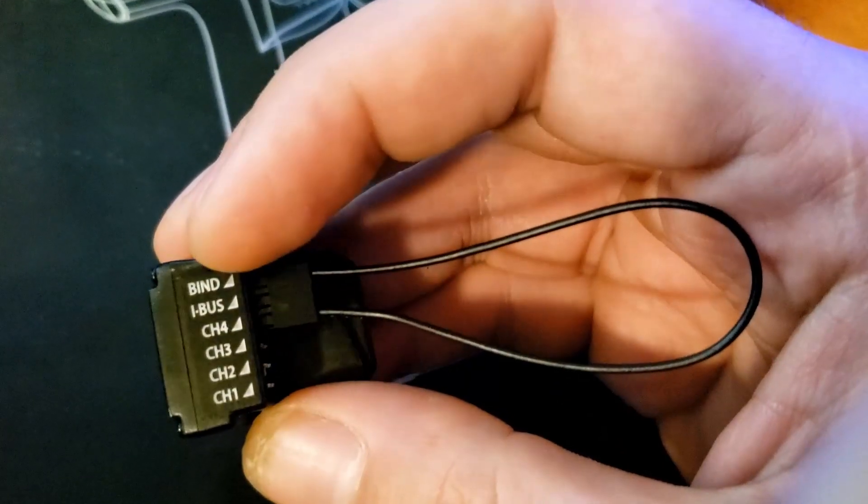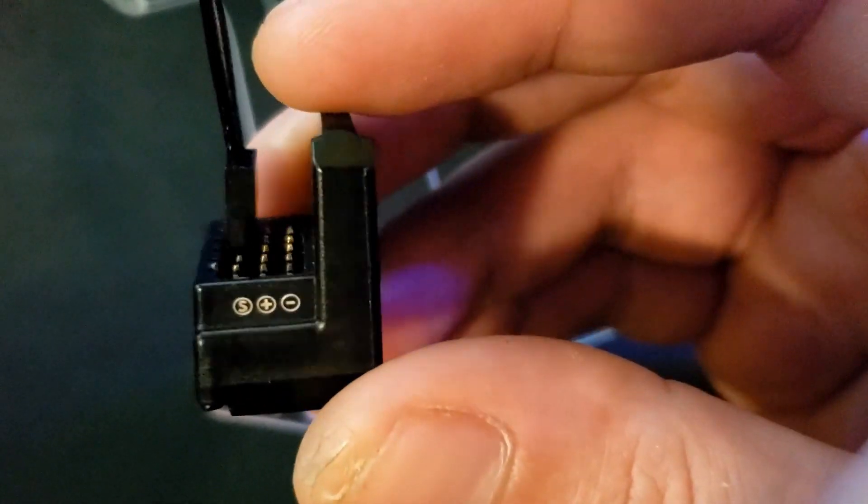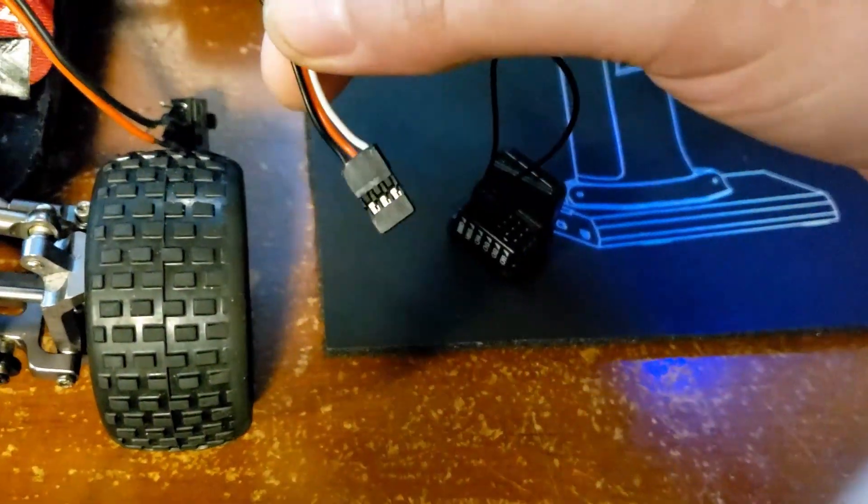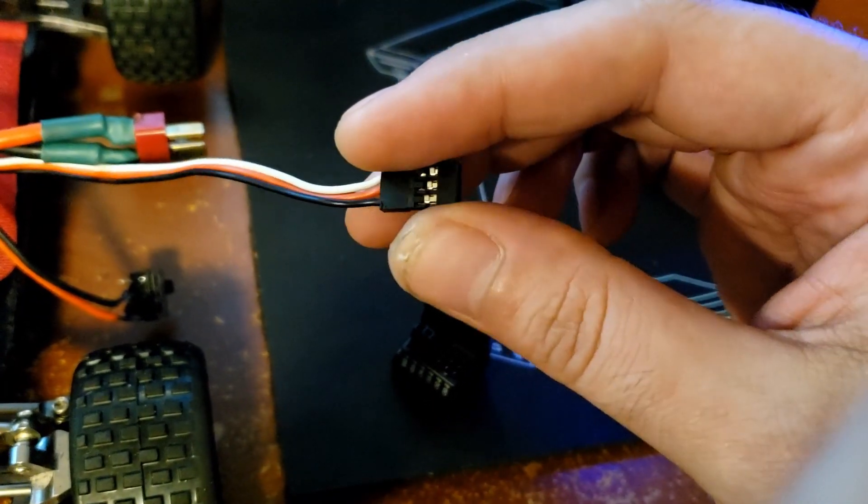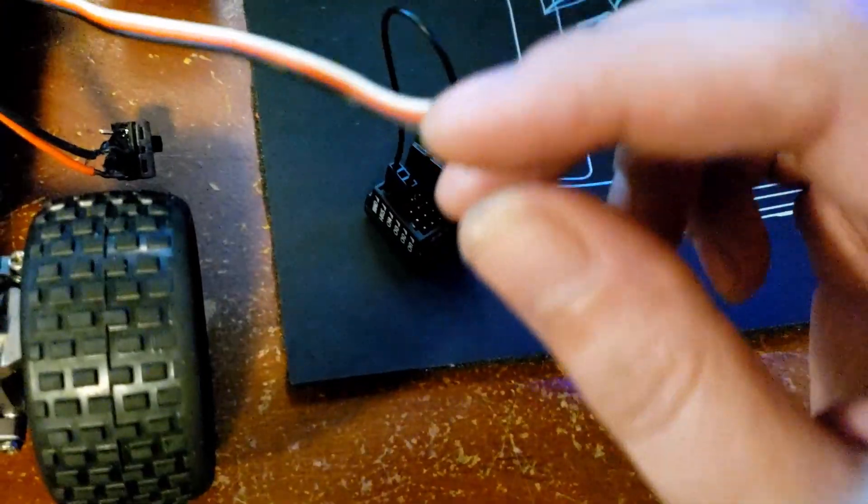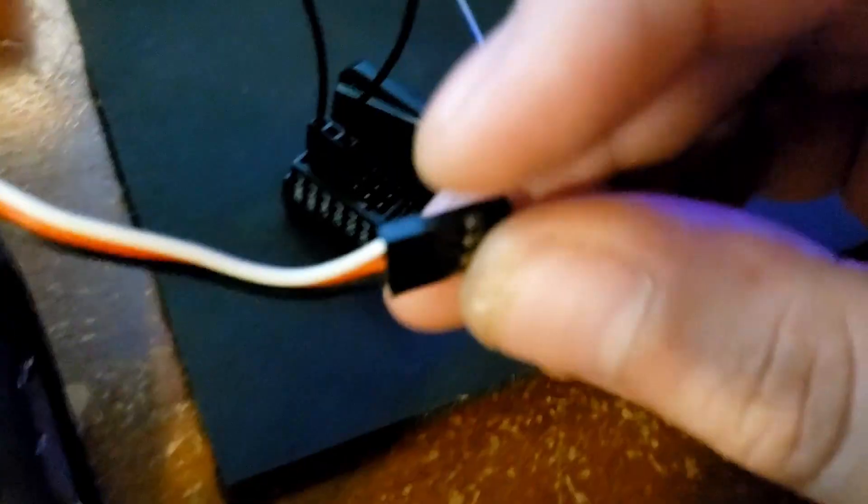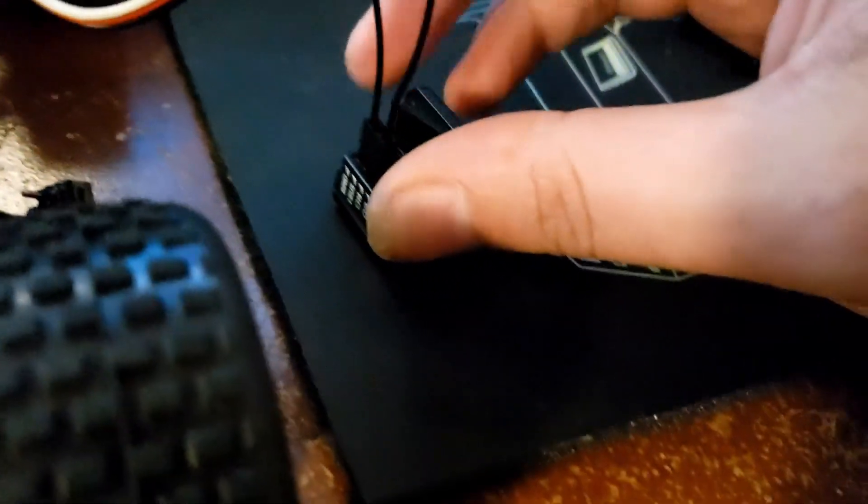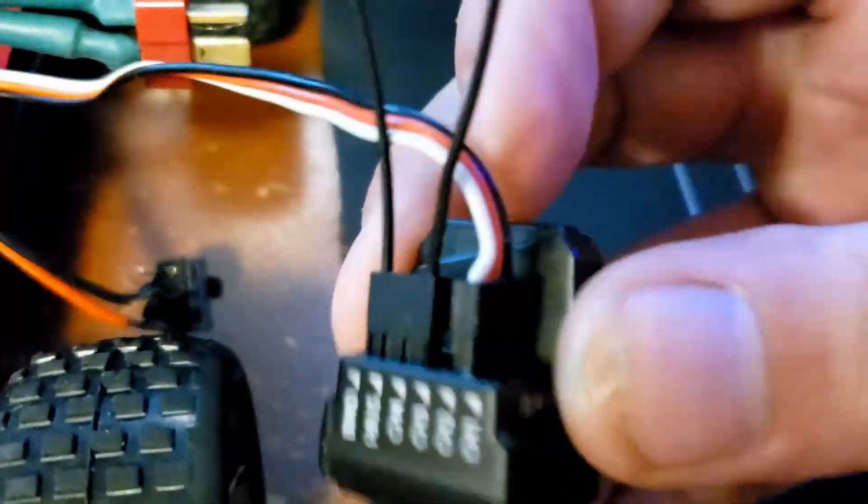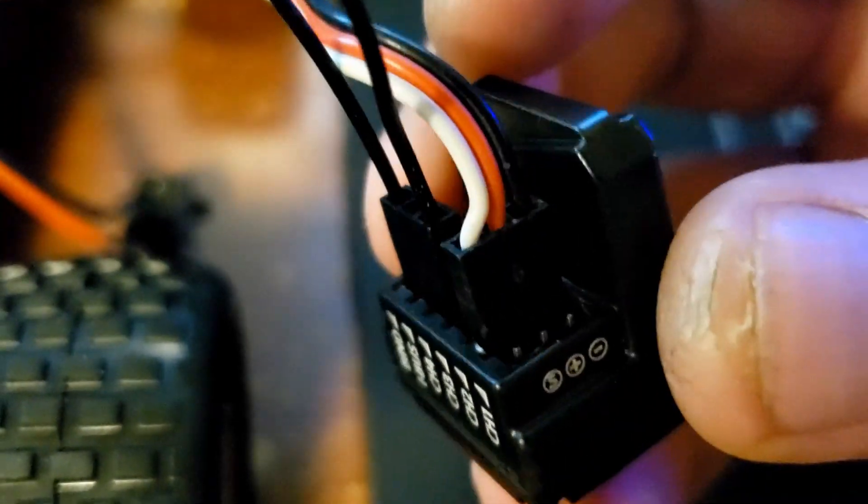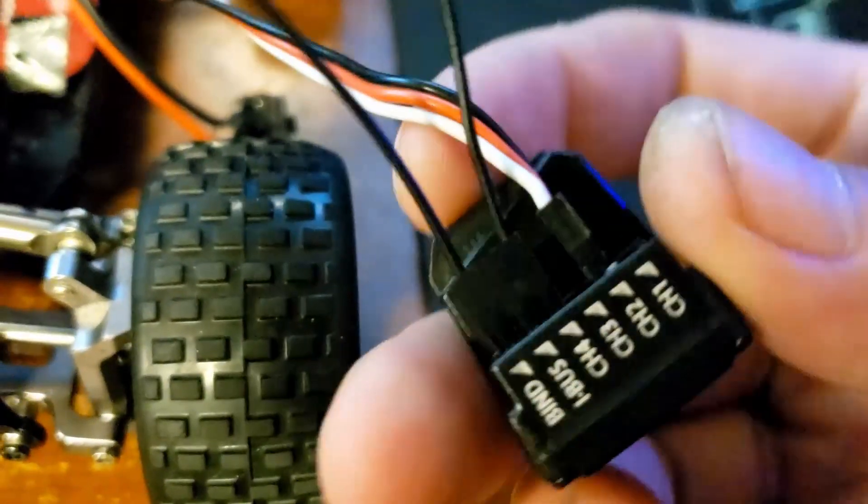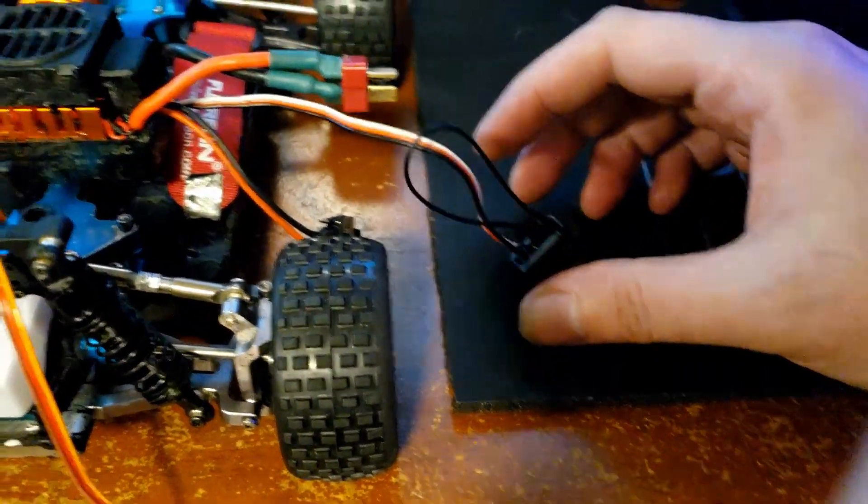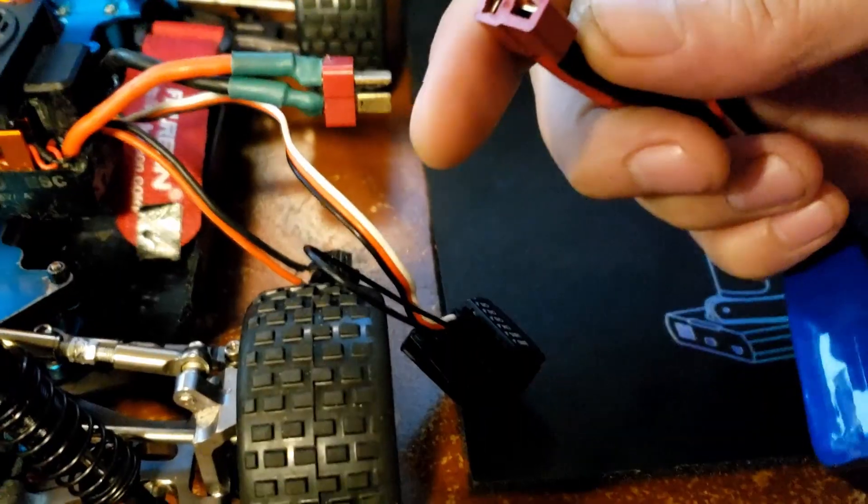In case you lose your actual bind plug, you can use just any wire - just make sure it's a good connection - and connect the signal of bind to the signal of channel four. Then you plug this into any other plug. The manual literally says any other plug. I'm going to put mine in channel two, like you normally put your receiver in when you're running the car.